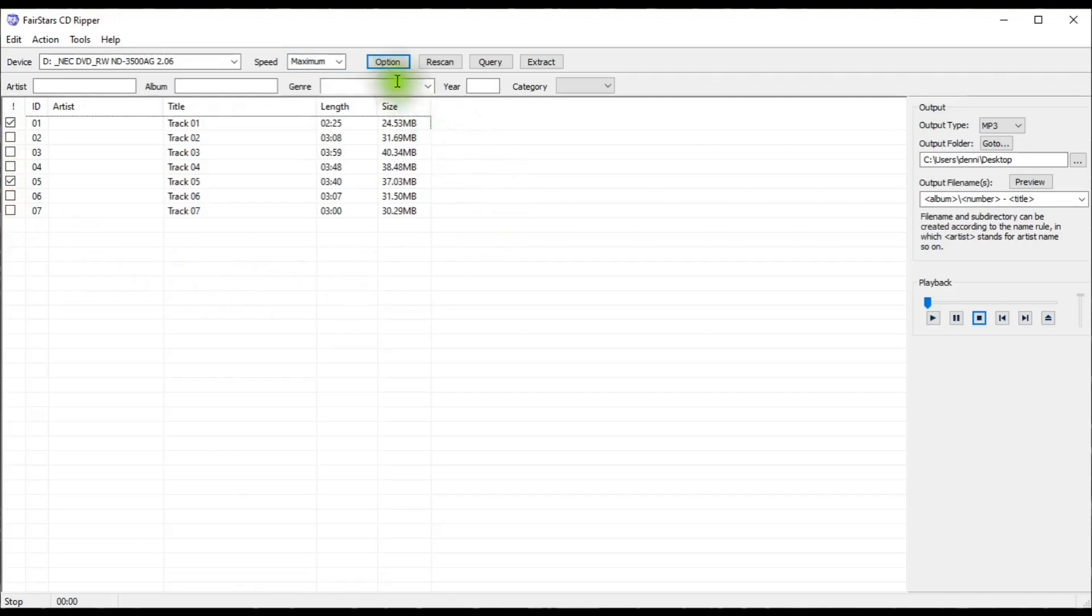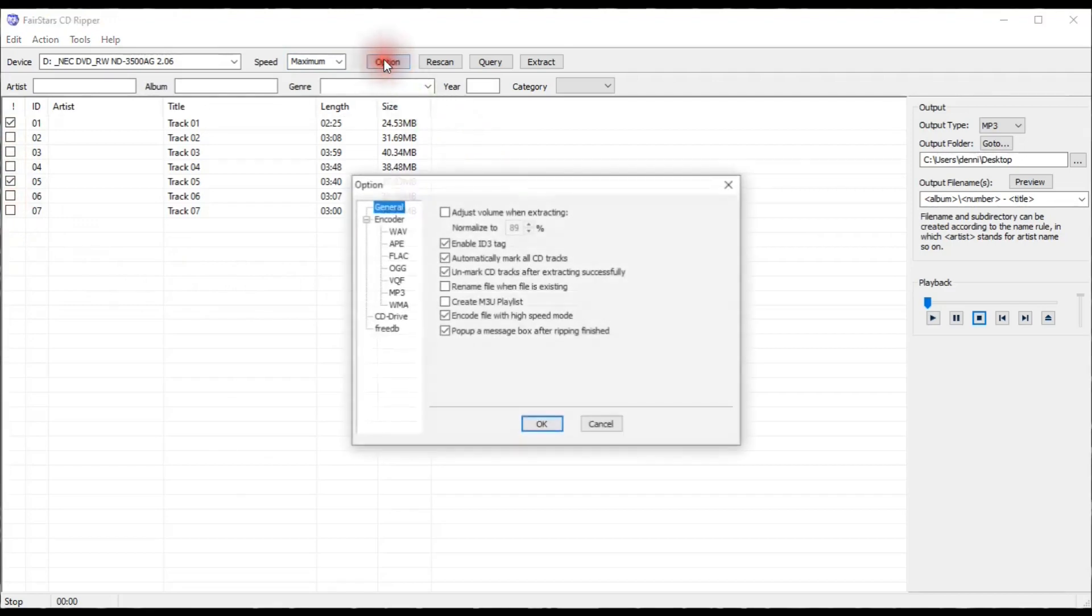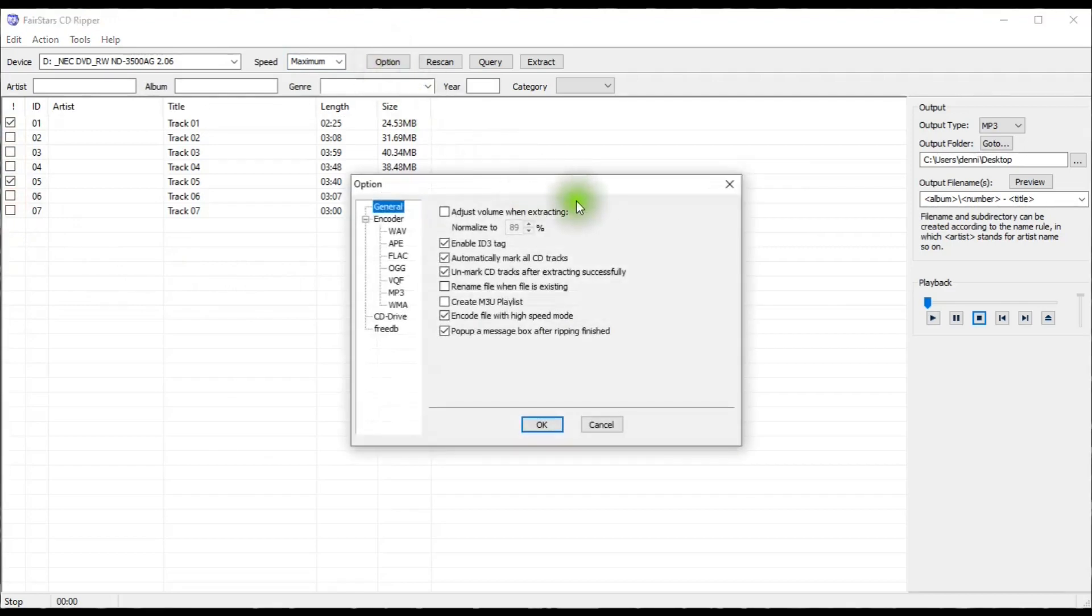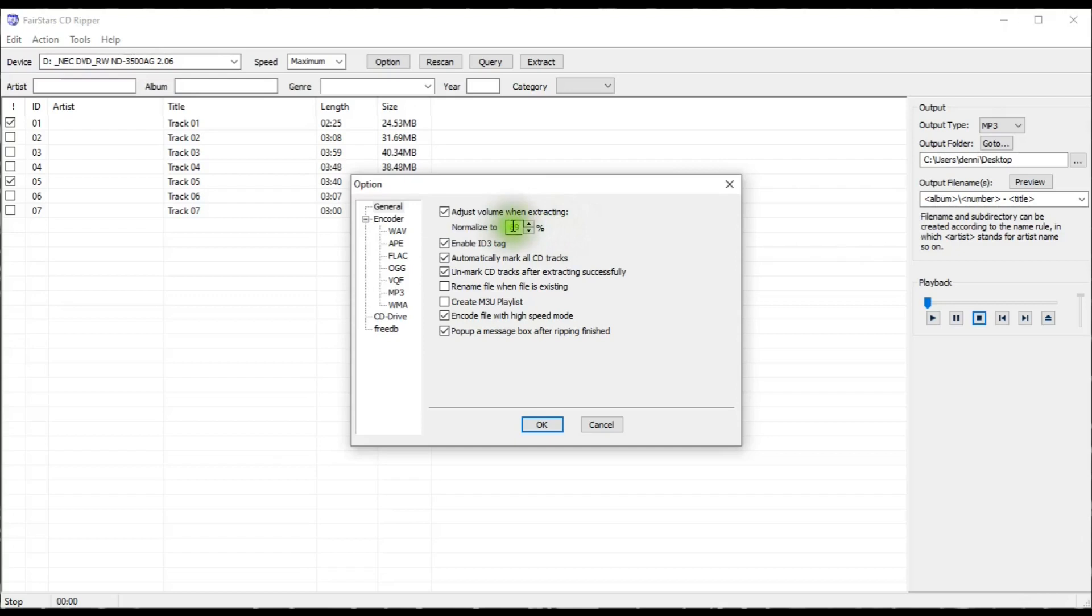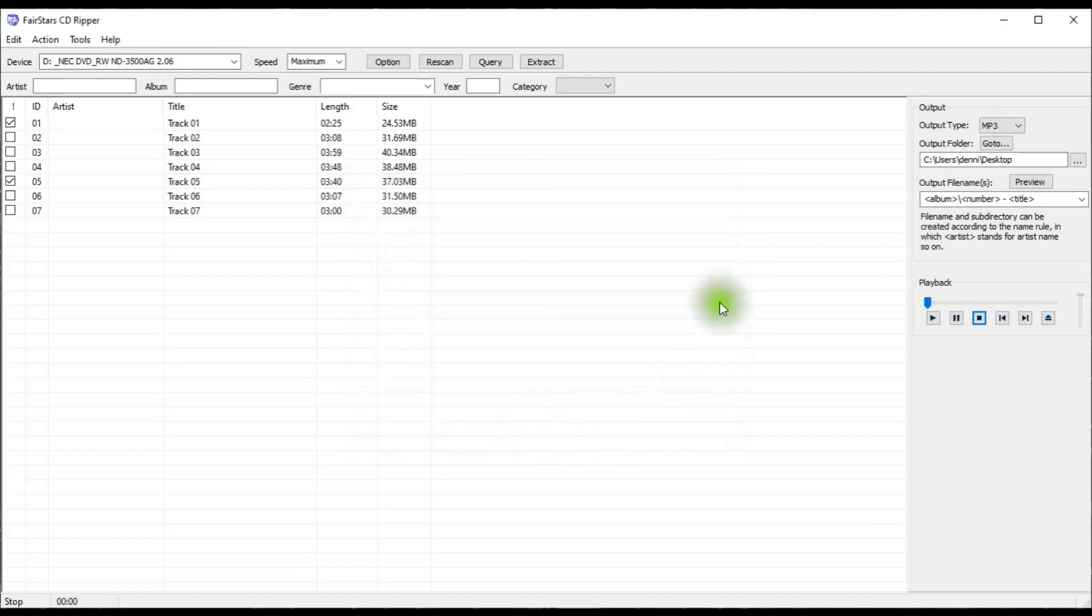And then I'll go to the option button, and in here, I want to normalize the tracks that I'm ripping, so I'm going to check this, and then normalize to 89, which is the default setting. Now you can change this to whatever you want to make it. You can make it higher, lower. I wouldn't make it any higher than 95, though.